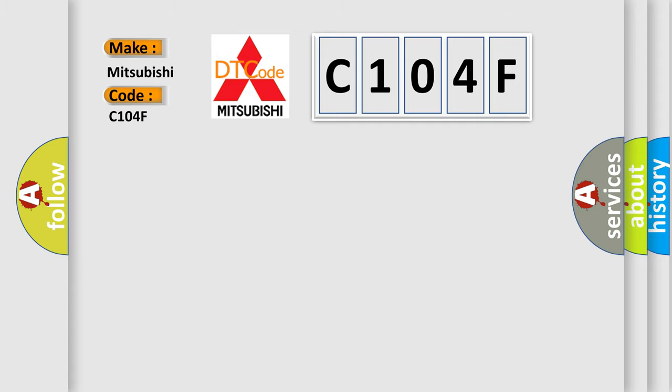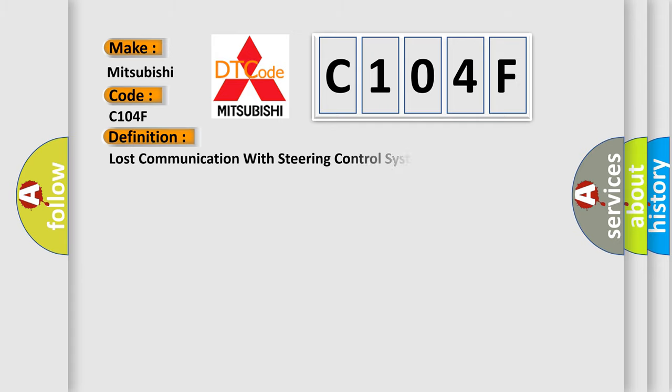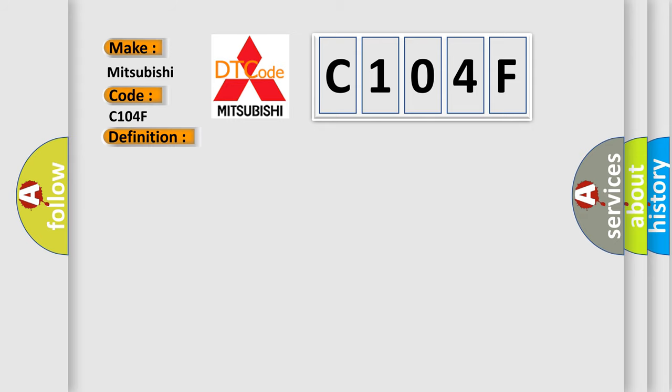The basic definition is Lost communication with steering control system sensor. And now this is a short description of this DTC code.